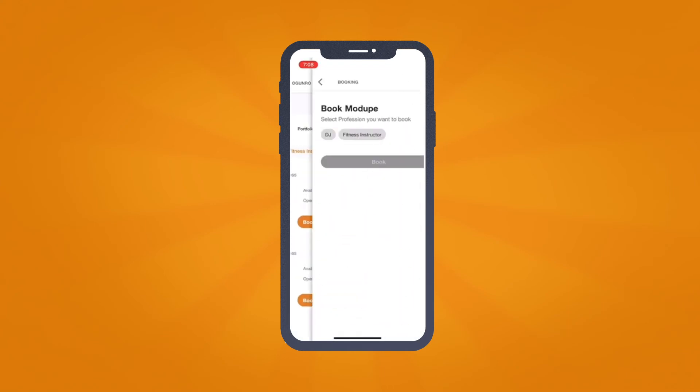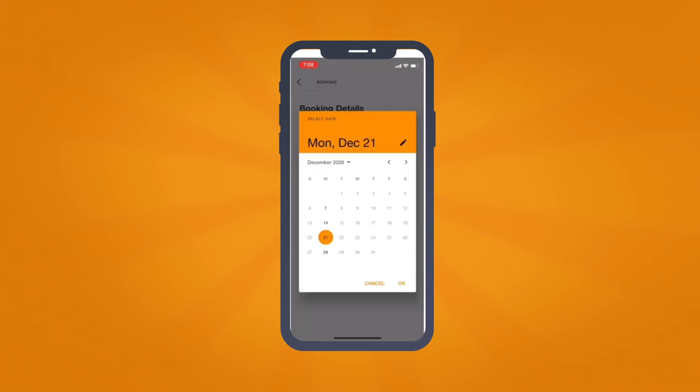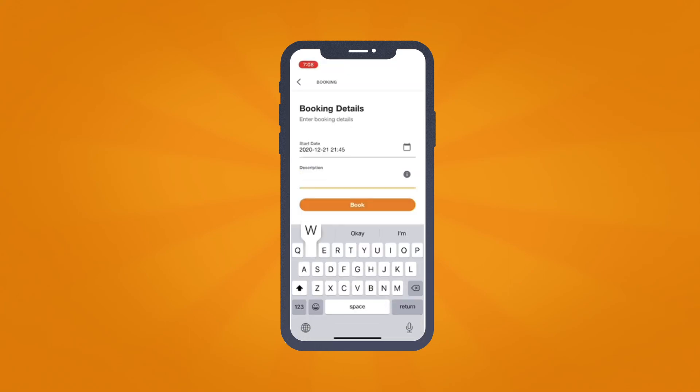Fill out the required details of your booking, including profession, service needed, service rate, and availability. Then click on Book.